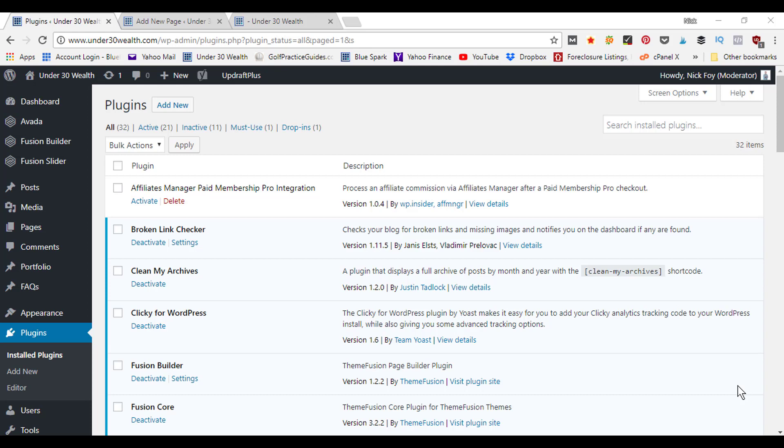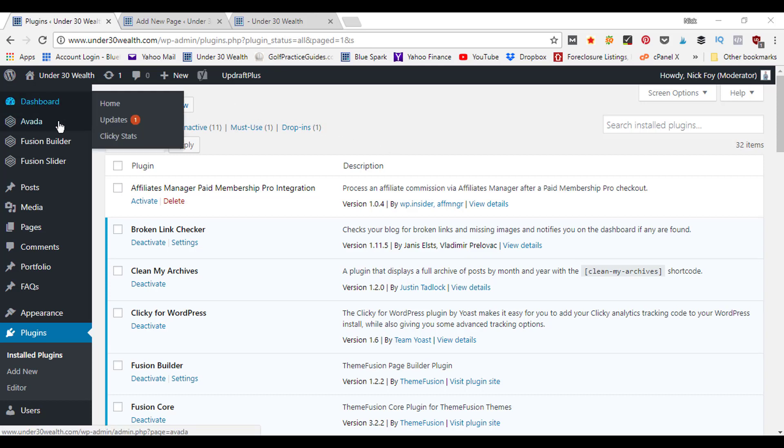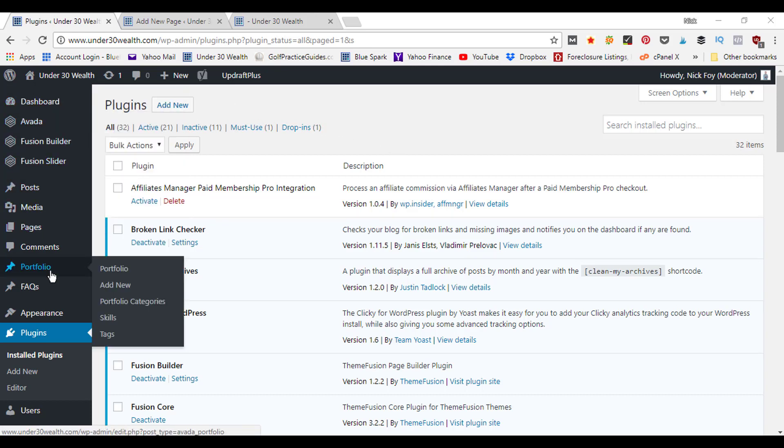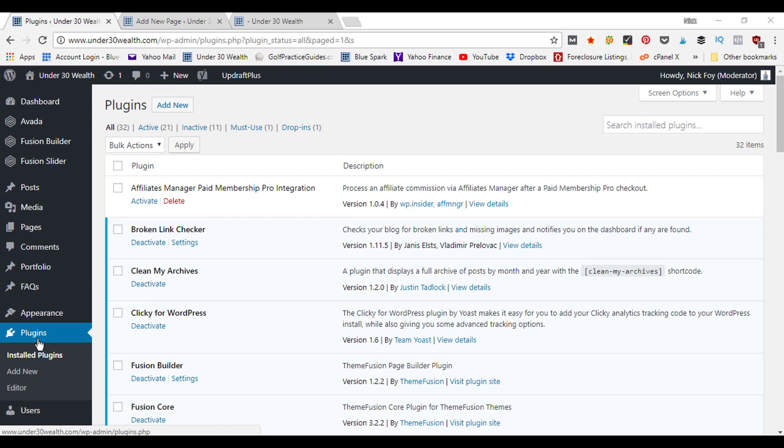The first thing you're going to need to do is go to the plugins page. So come into your WordPress dashboard all the way down here to where it says plugins.